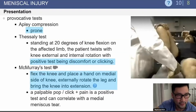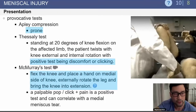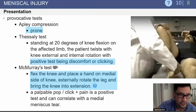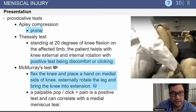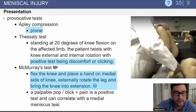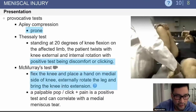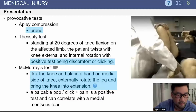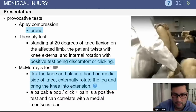Provocative tests include the Apley test and the Thessaly test. The McMurray's test is very common, where the knee is flexed. You place the hand on the medial side of the knee, rotate the leg, and bring the knee into extension. If this creates a palpable click with pain, this is a positive McMurray's test.